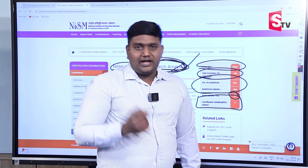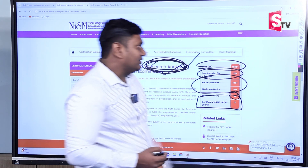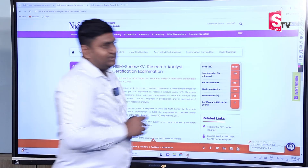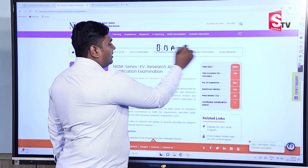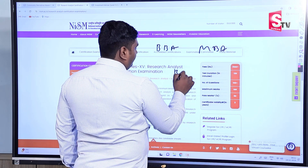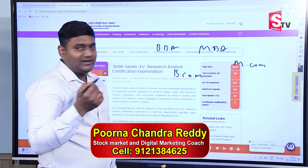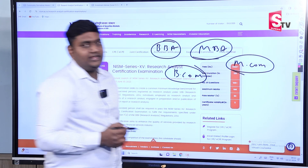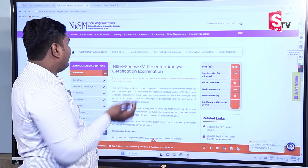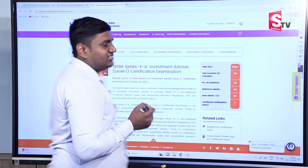After 3 years, if you need to update your knowledge and renew your certification, you can renew it. This certification is useful for BBA students, MBA, BCOM, and MCOM students. If you have an interest in the stock market, you can pursue these certifications for job opportunities and knowledge enhancement. Commodity Derivatives and Research Analyst are good options to consider.